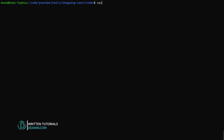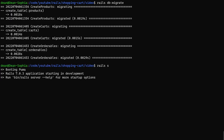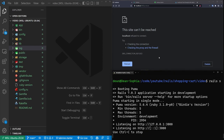Now we can type Rails DB colon migrate to migrate the database, and then type Rails S to start the server. At this point, we're pretty much done with the database portion of this tutorial.